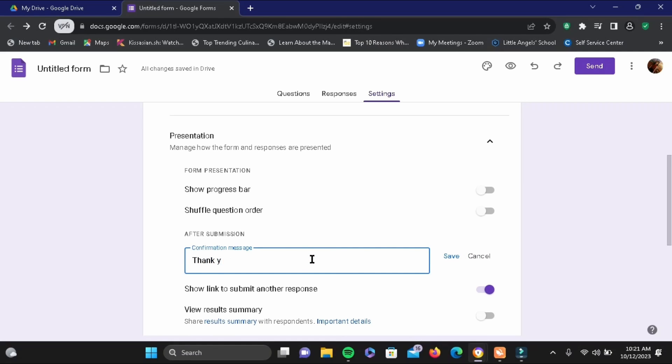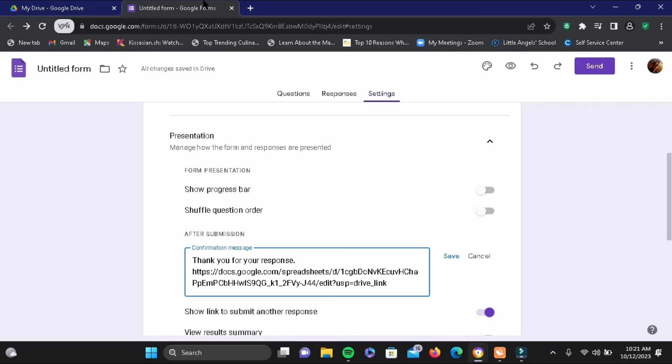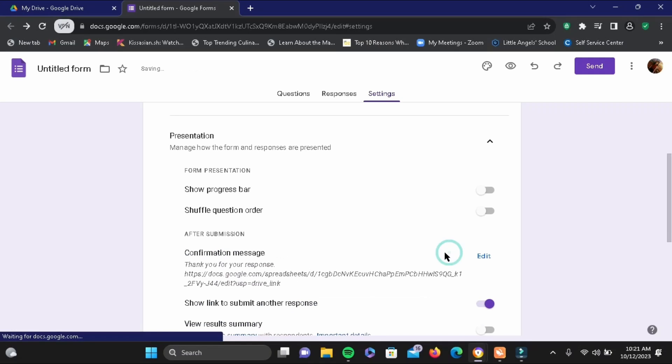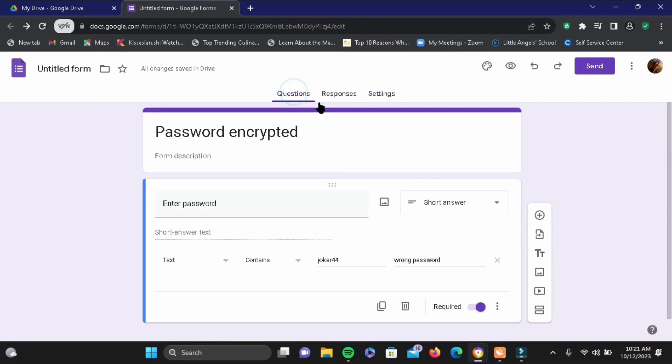Then you have to add a link to your folder, so go ahead and copy the folder link and just paste it like I have done here. Then tap on save.